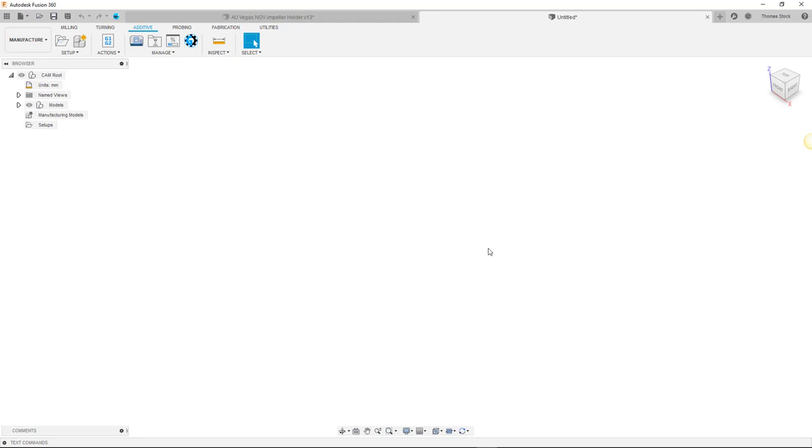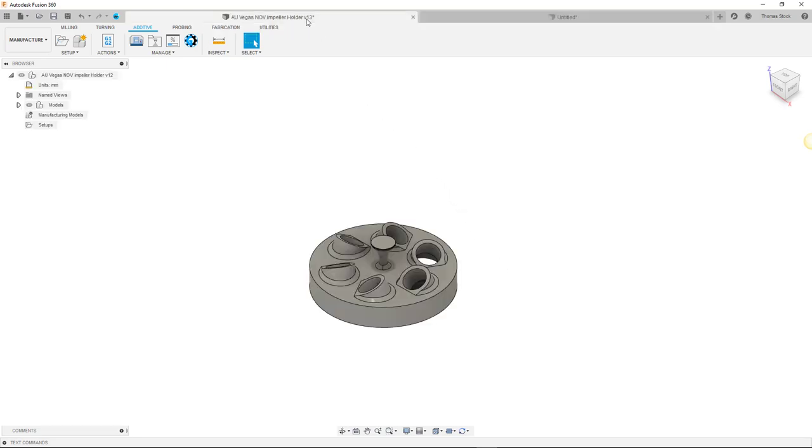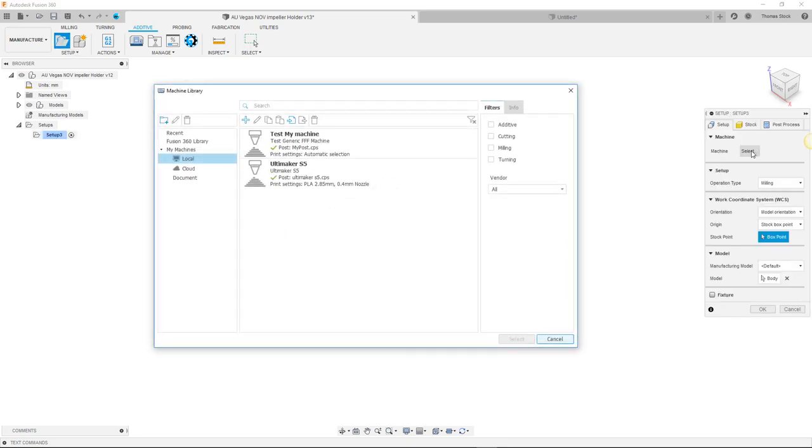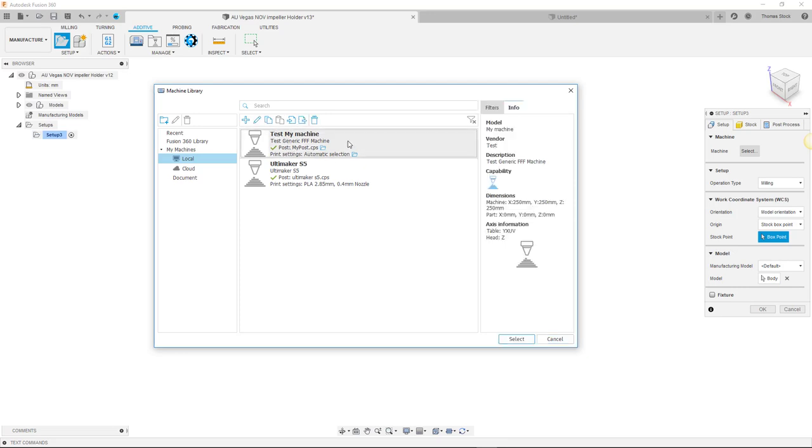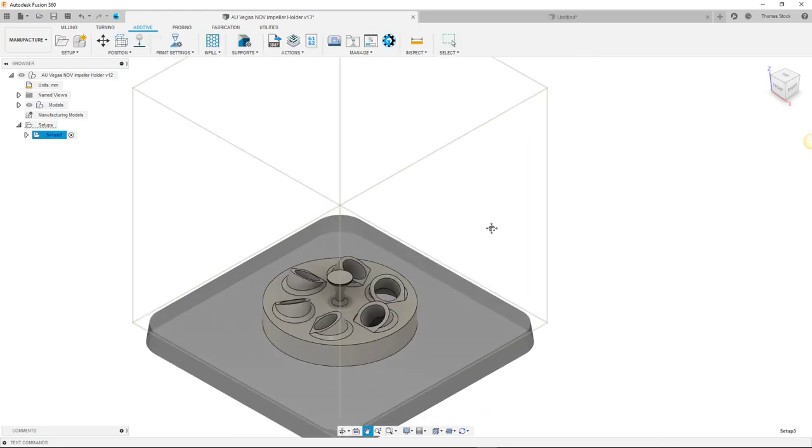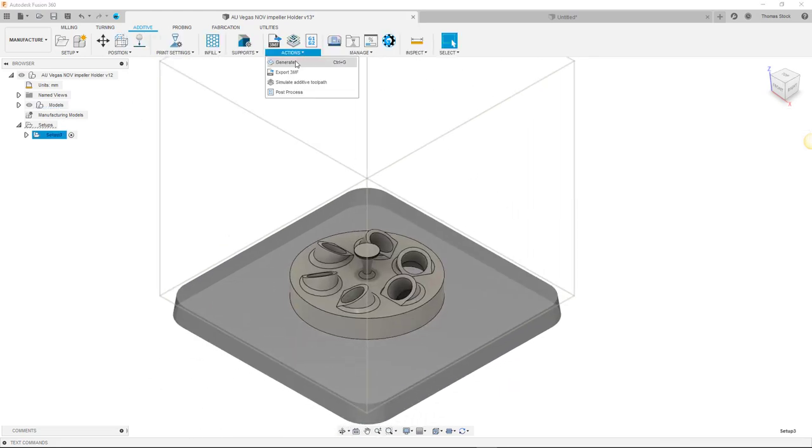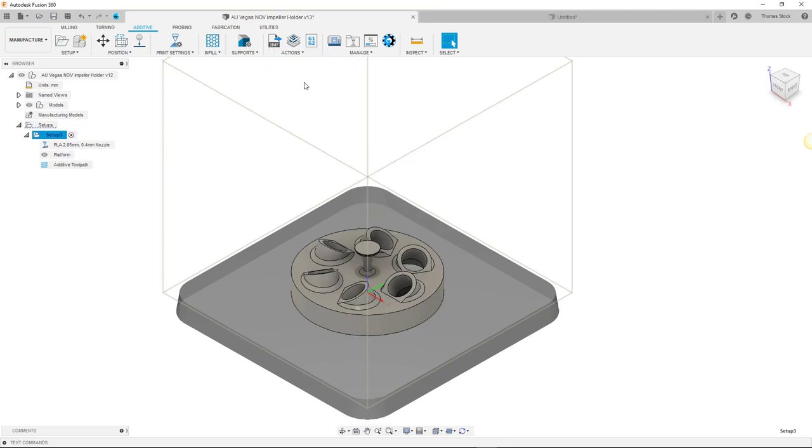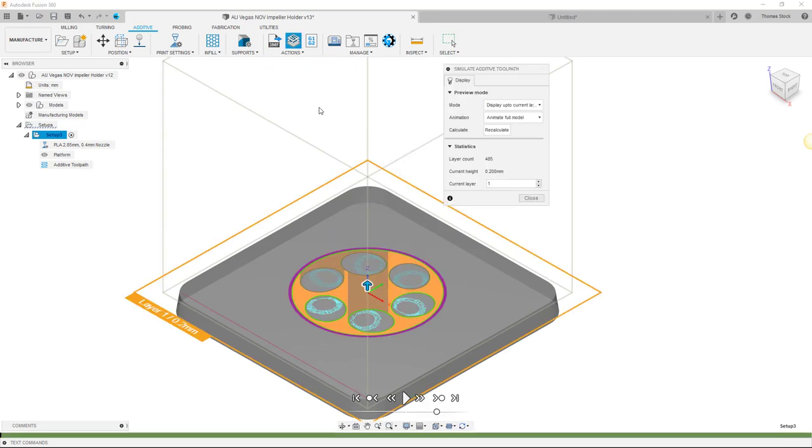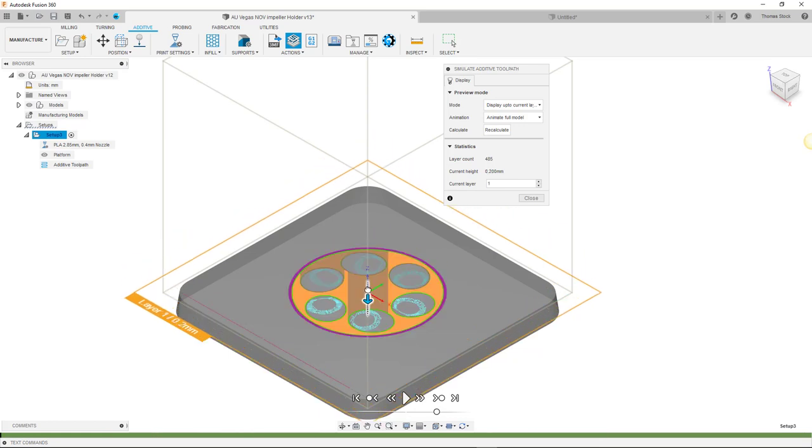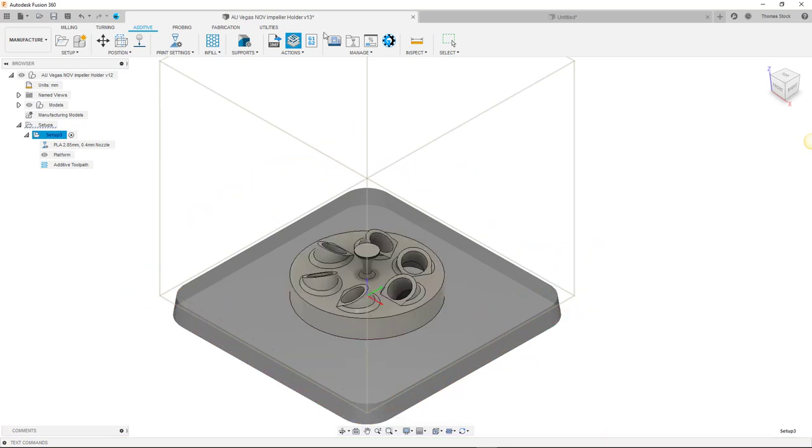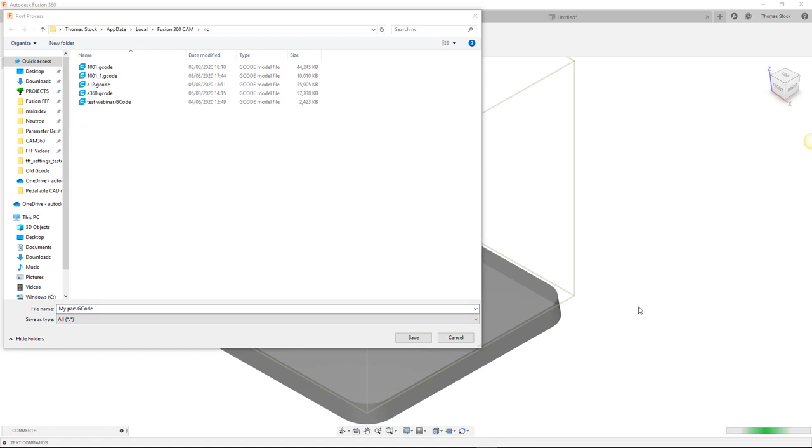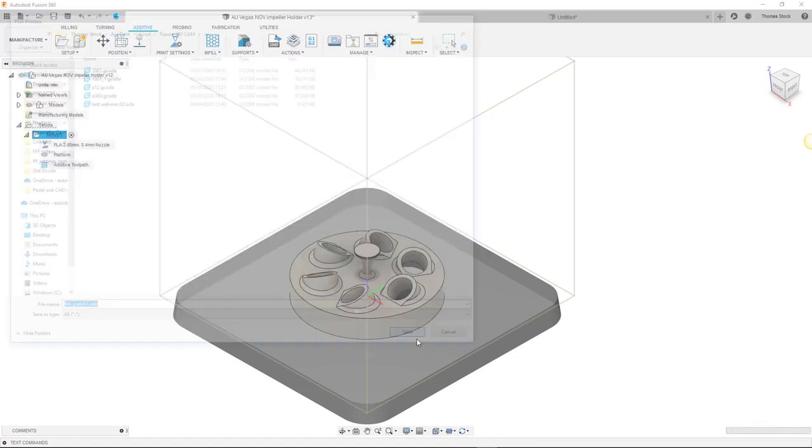Now, if we were to go to our design, say in another tab, we can enter the manufactured workspace and create a setup as we usually would. On selecting the machine, we can go to our local folder. We can see our new custom machine and custom post in there ready to use. Orient your part for printing and then simply click generate to generate a toolpath. Simulate it. And then post process and there you have it. Enjoy printing with your new custom machine and post.